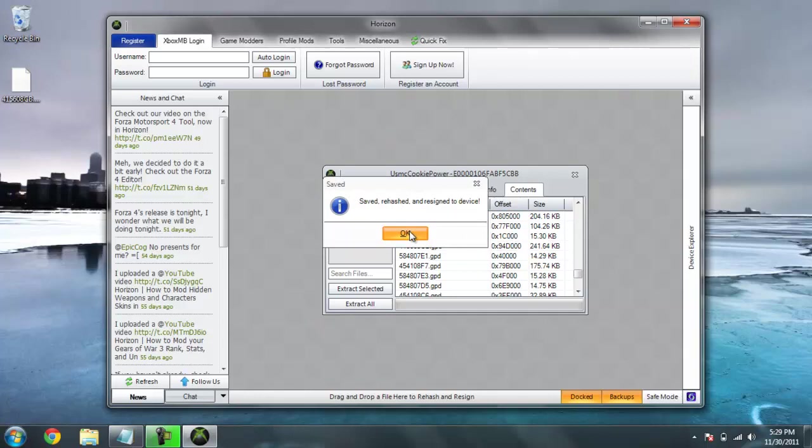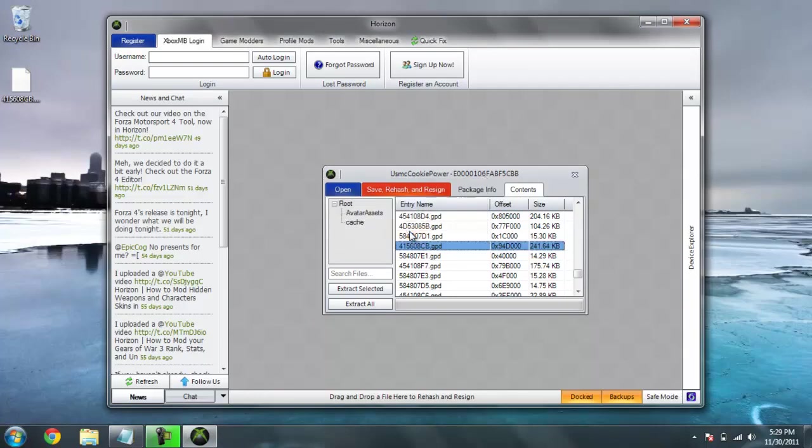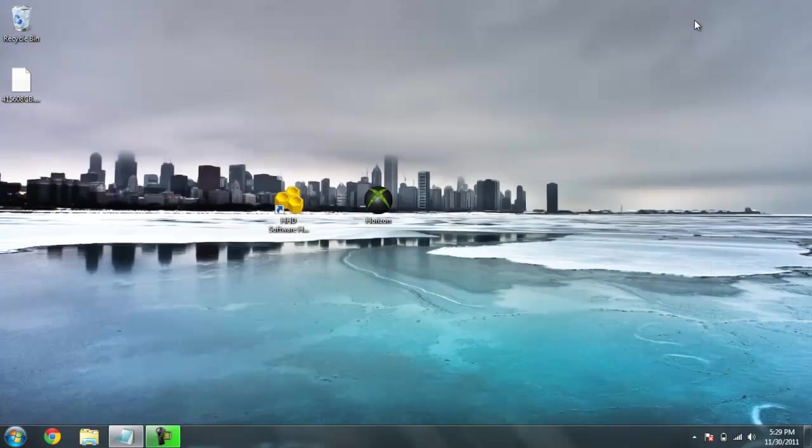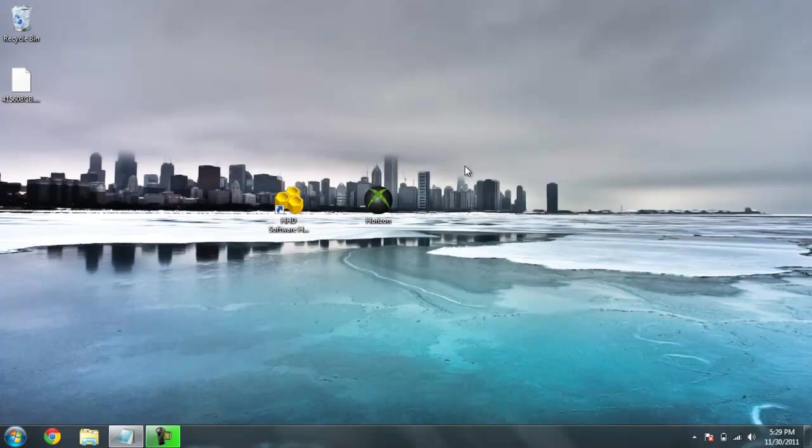It's ready. So, now that's done. I'll plug it back in to my USB flash drive. Back to my Xbox. And, it'll be a light blue gamertag. I'll post pictures for proof. And, rate, comment, and subscribe. Thank you for watching.